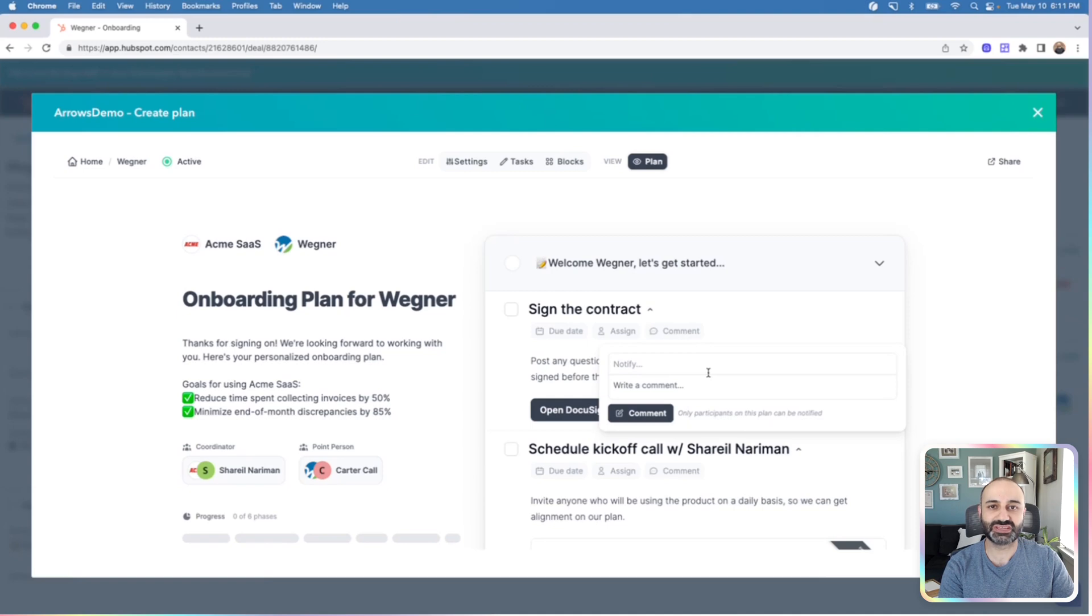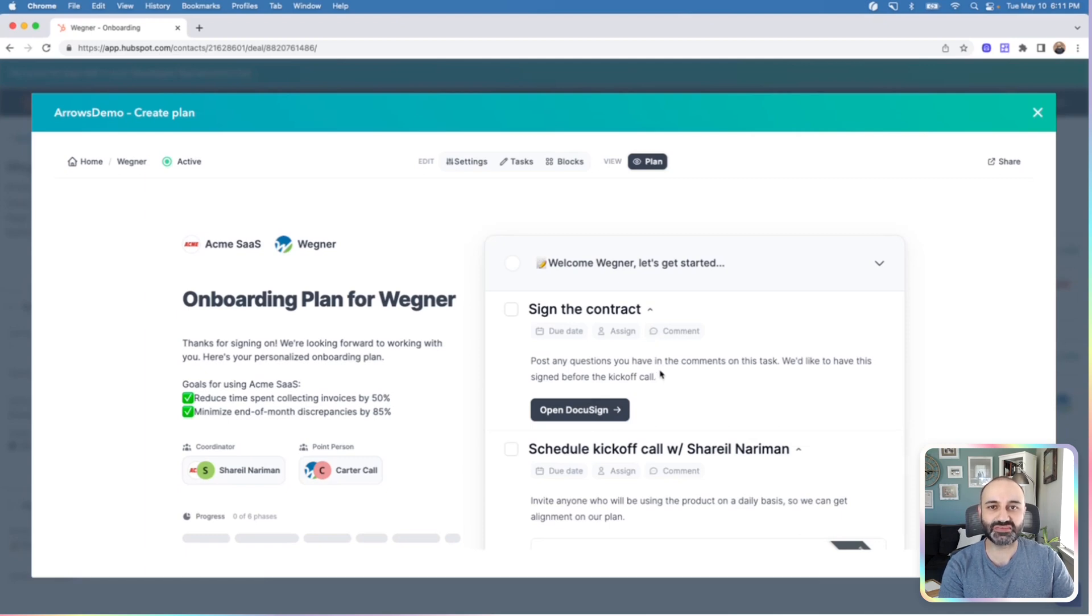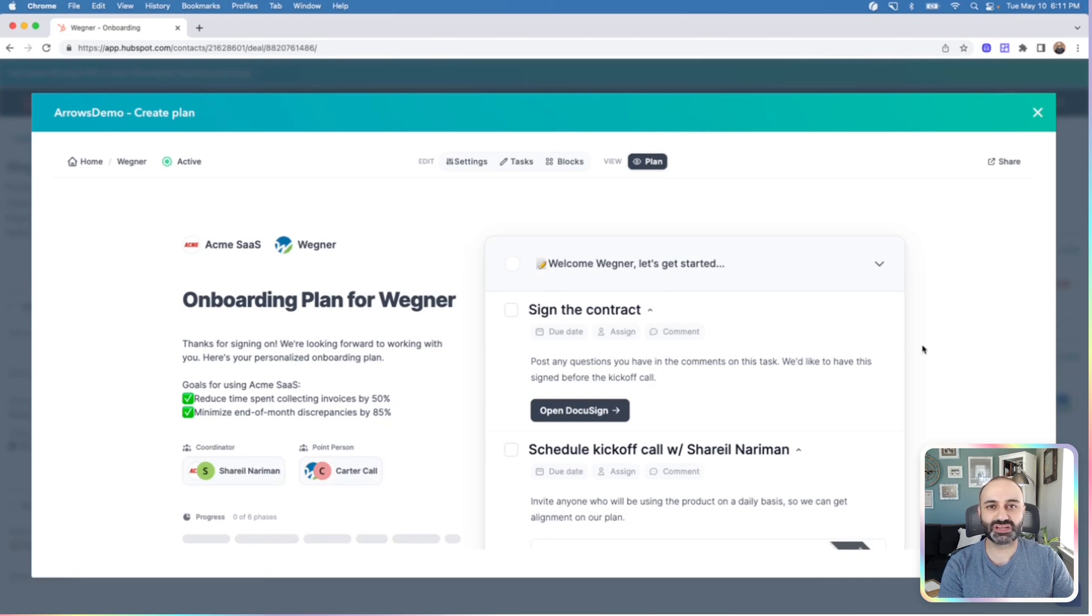Keep in mind that adding comments or assigning tasks will trigger those email notifications, so if you haven't introduced the idea of the plan quite yet, maybe hold off on doing those pieces. Just like that, you've created a plan, you can edit the plan, you can add additional participants, and you can view the plan all right from within HubSpot.